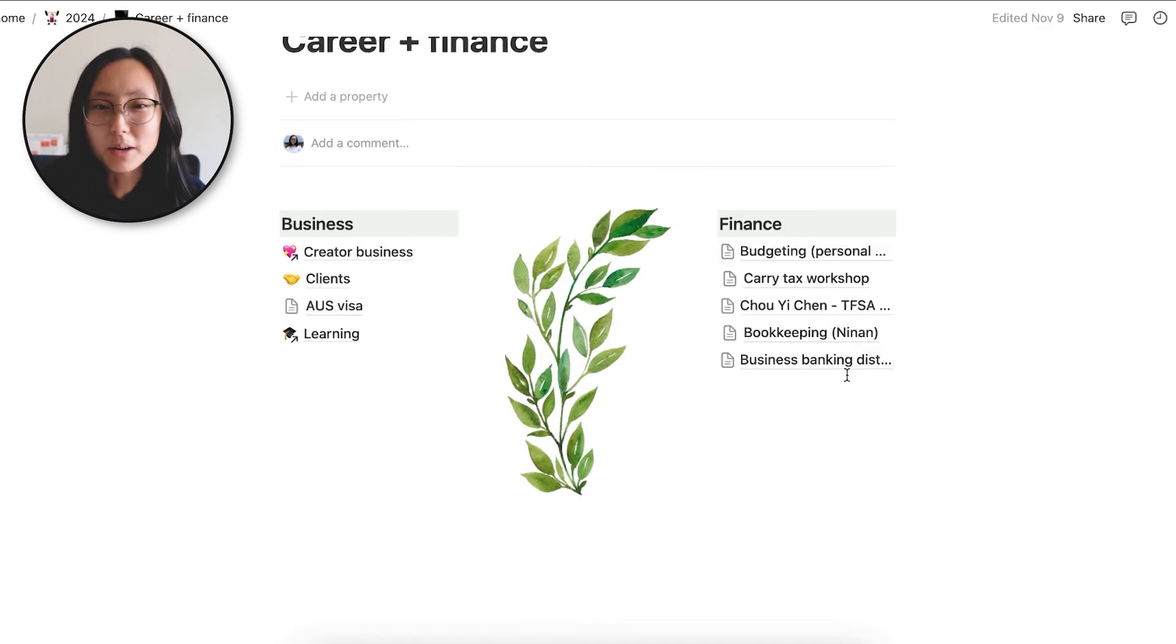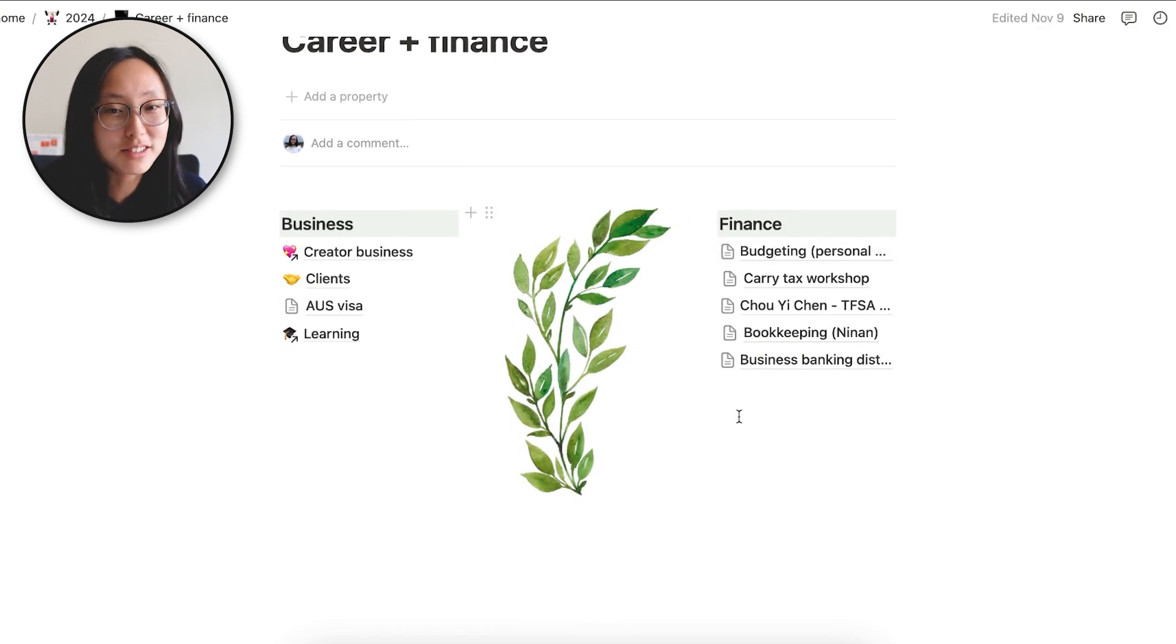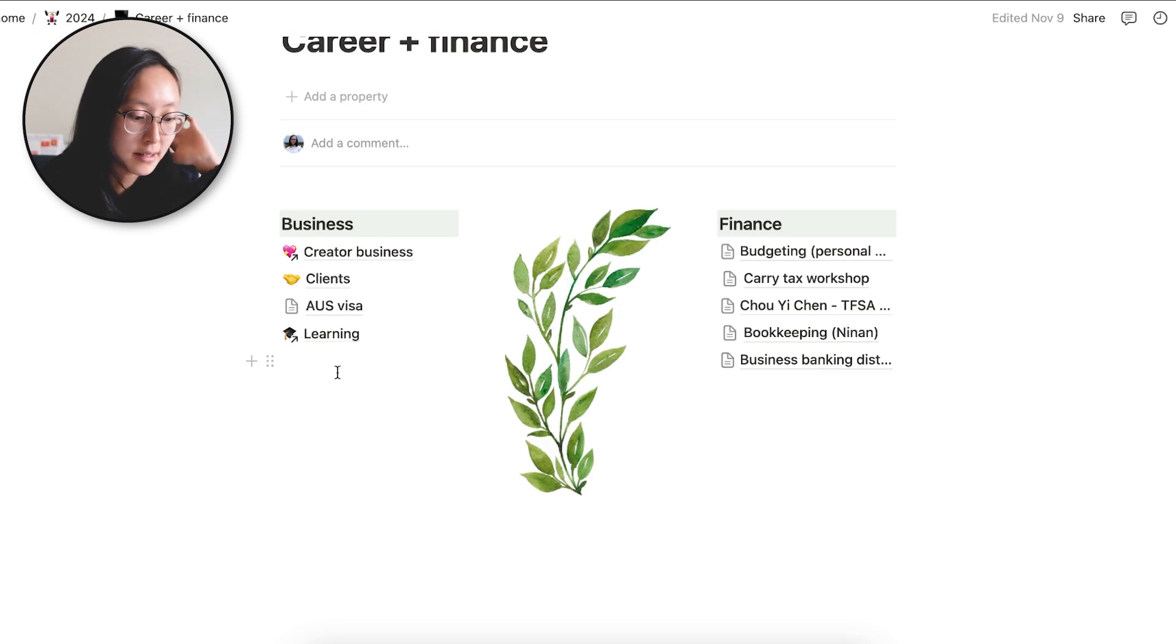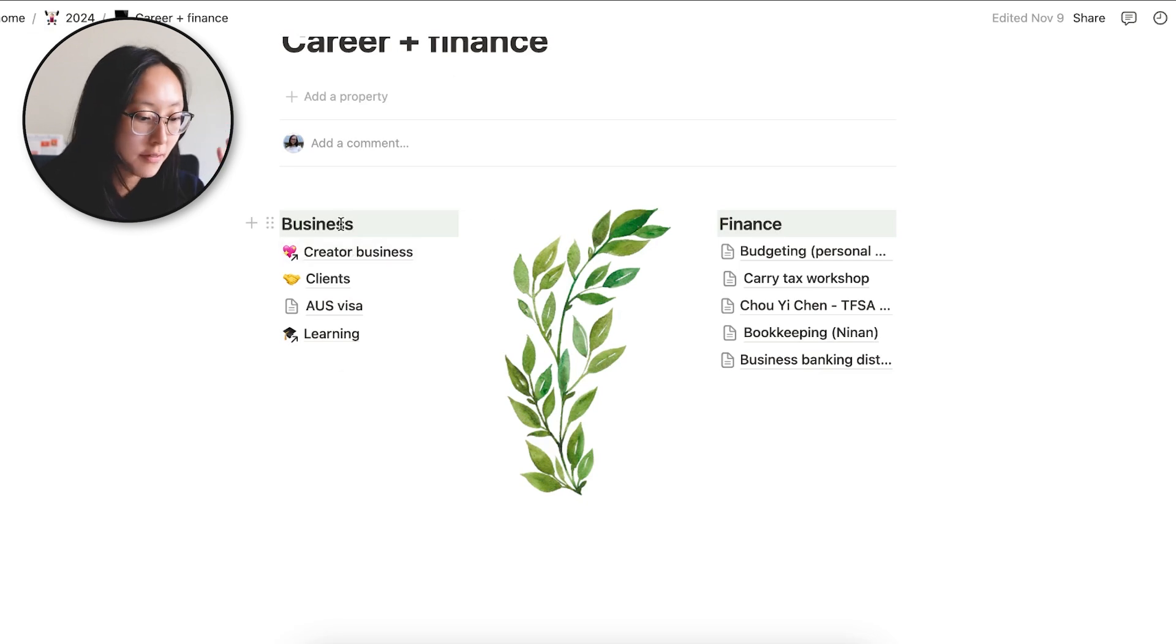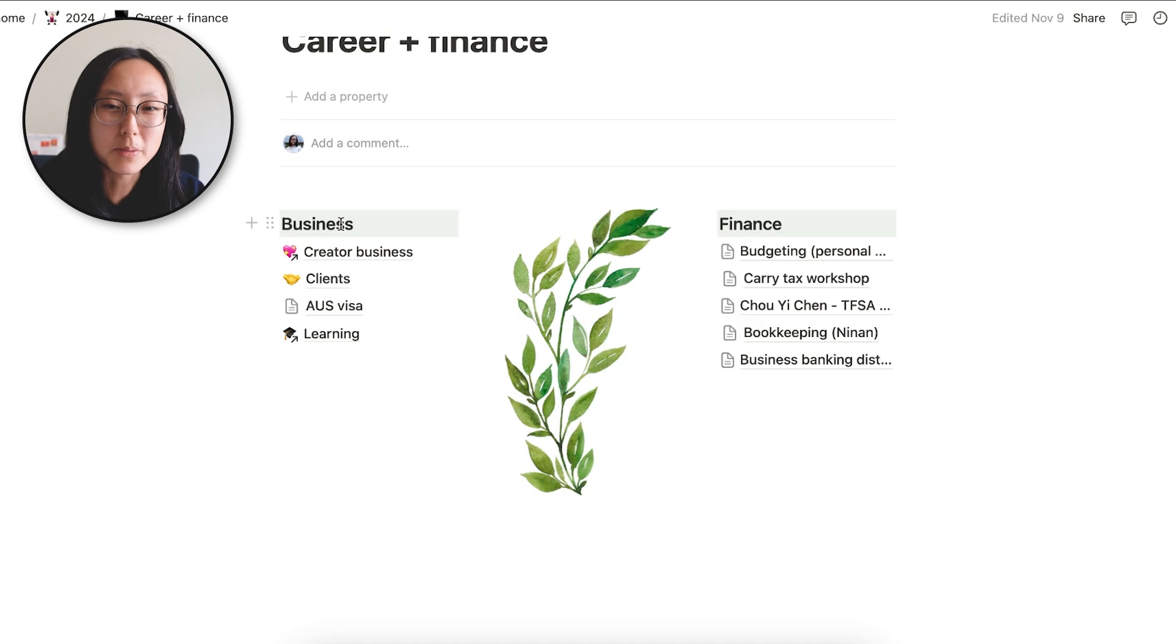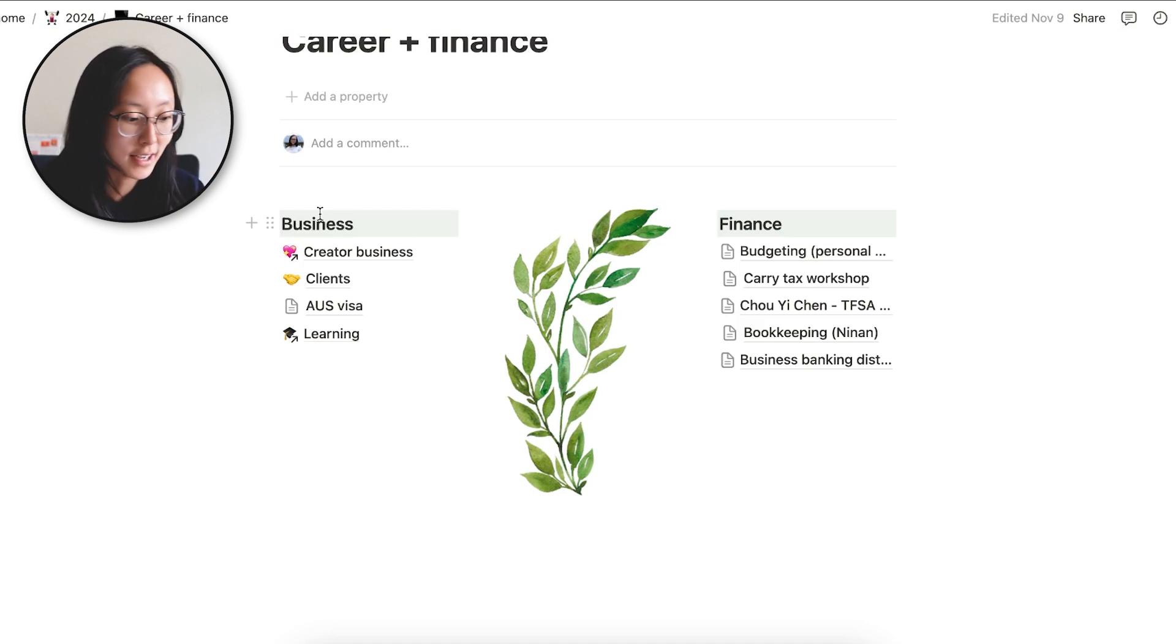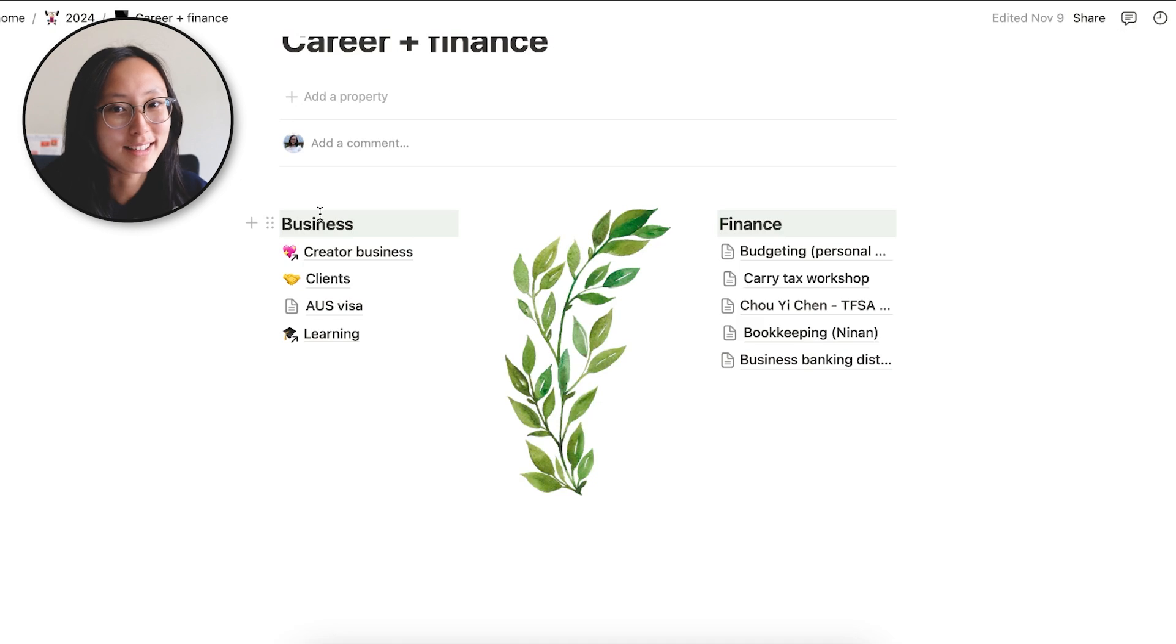So I have a bunch of notes from meetings with accountants and banks and stuff and financings I'm learning and my work documentation stuff. And I also link my creator business page on here. So it's in both growth and career and finance. Again, it's not perfect, but it works for me.